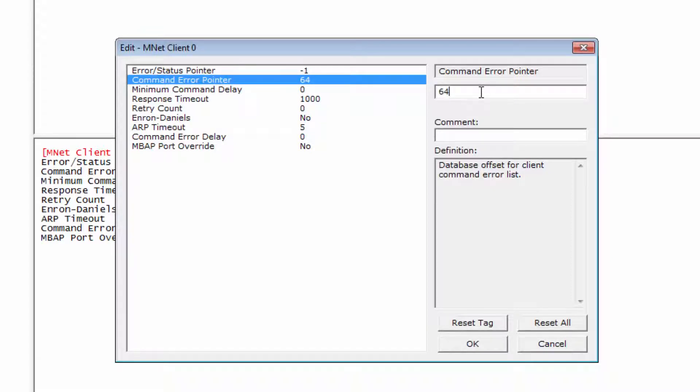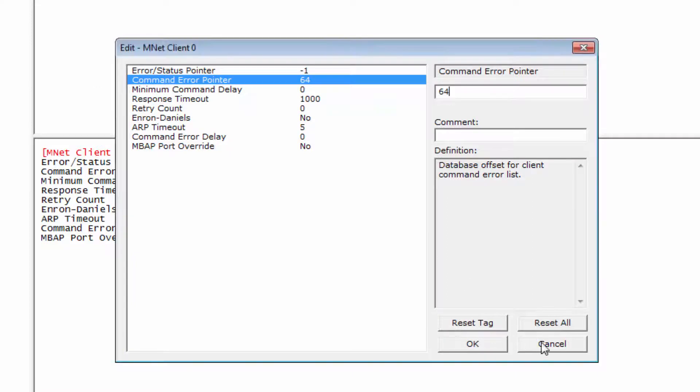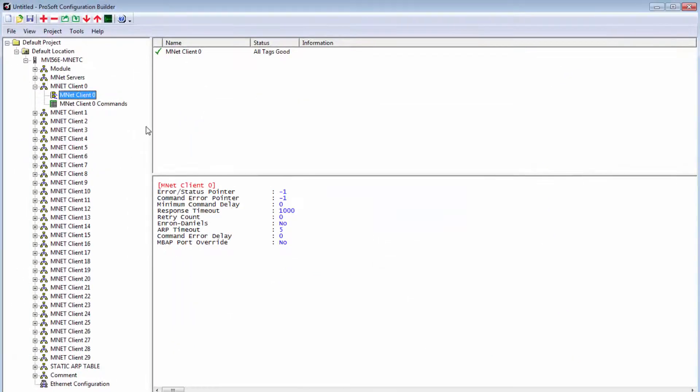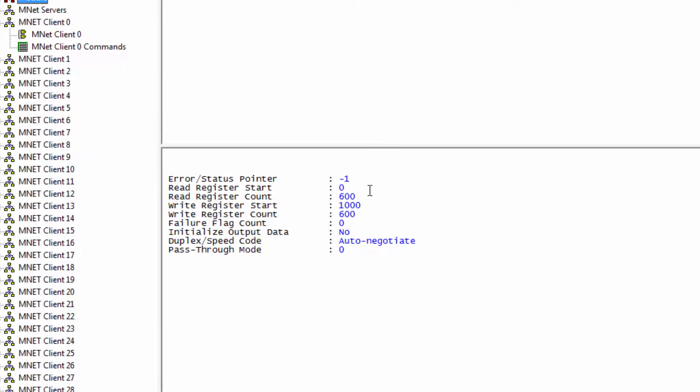Also, if you want the error code data to be accessible by the program, it must be placed within the Read Data section of your module. We recommend setting the Command Error Pointer towards the end of your Read Data section. So if I take a look at the module definition, my Read Data starts at address 0 and has a count of 600 registers.